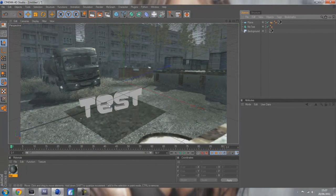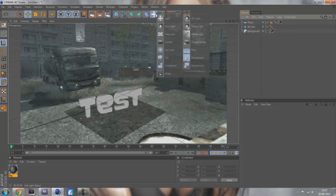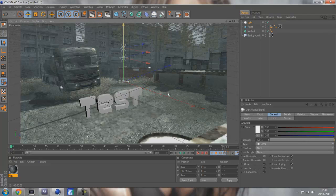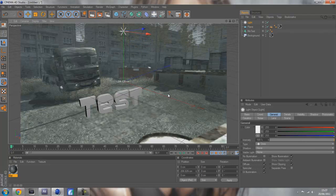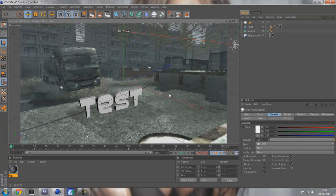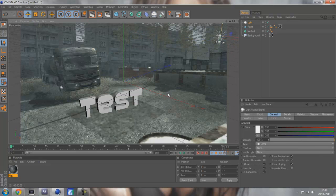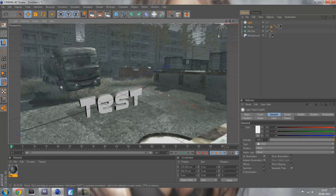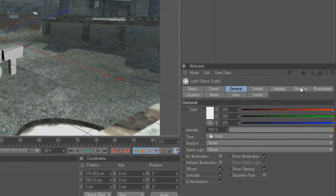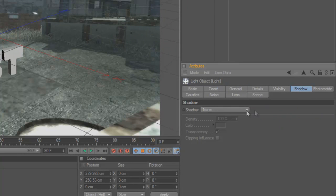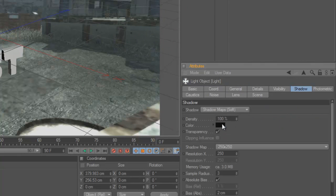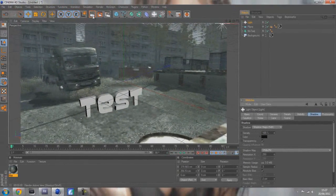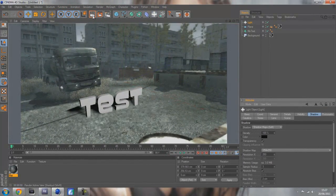Now what you're going to need to do is the lighting. This is very important for shadows. Get your light and you want to try to get it where you think the sun will be in your picture. Let's get it up here all the way in the right, pretty high up. You want to go to shadow in your light options and change shadow to shadow map soft.